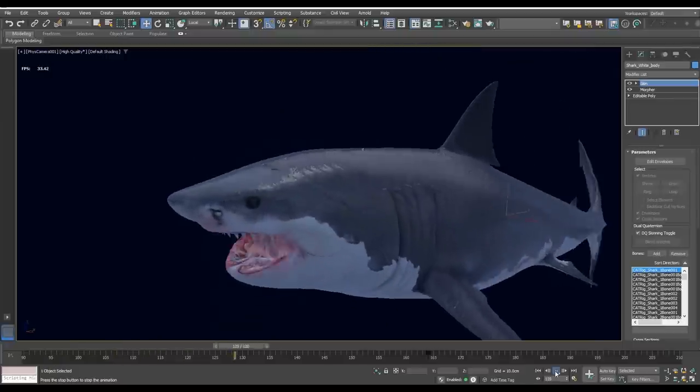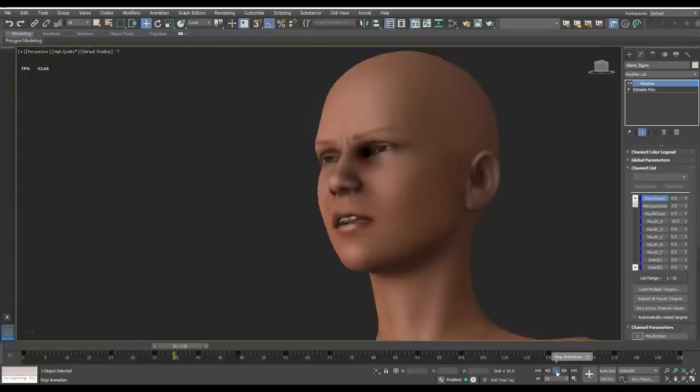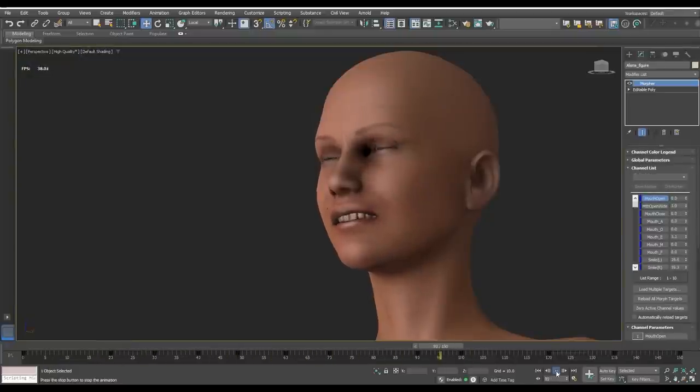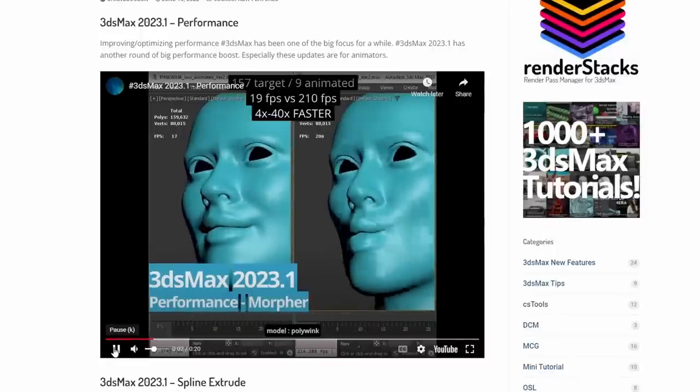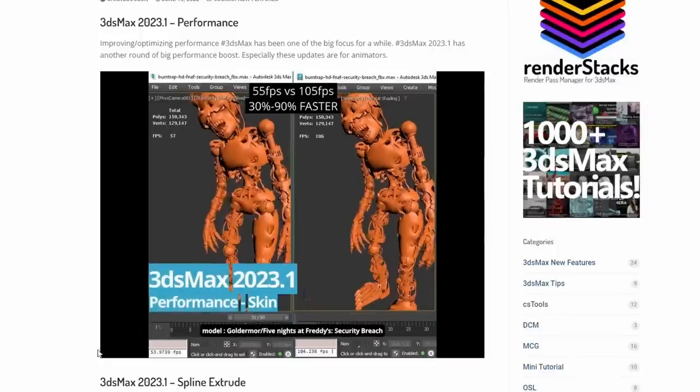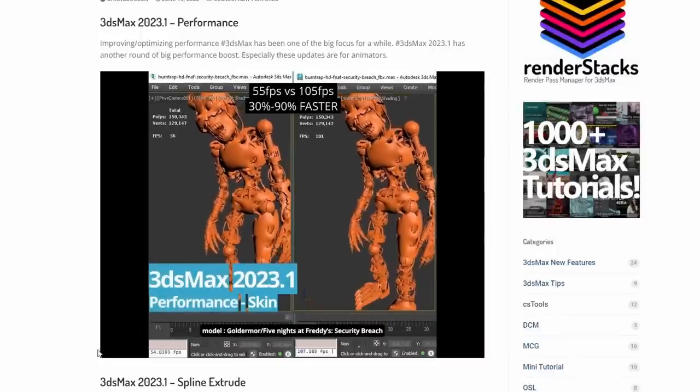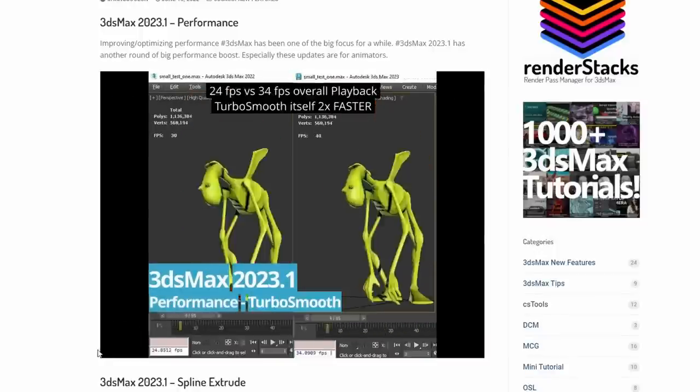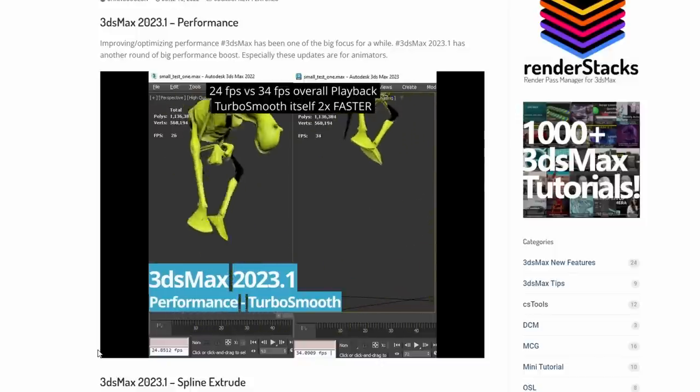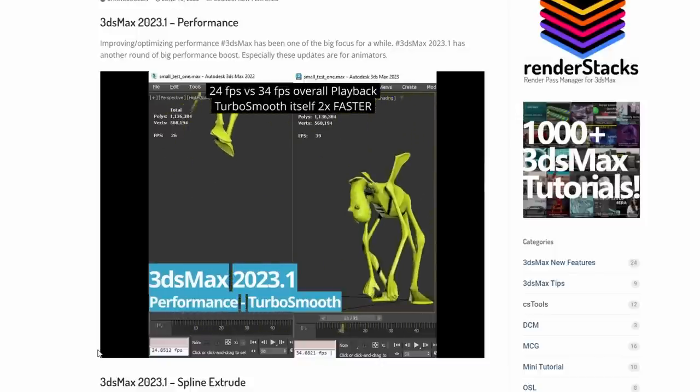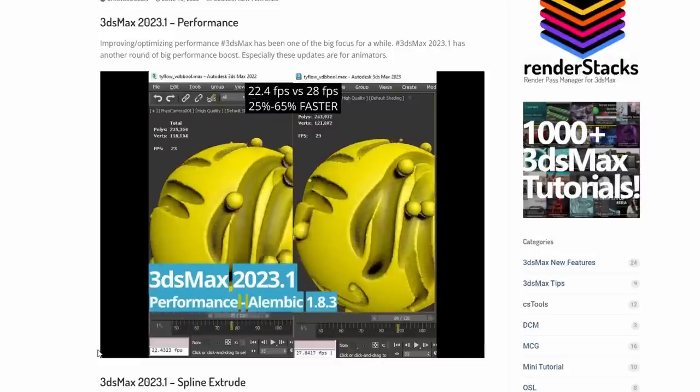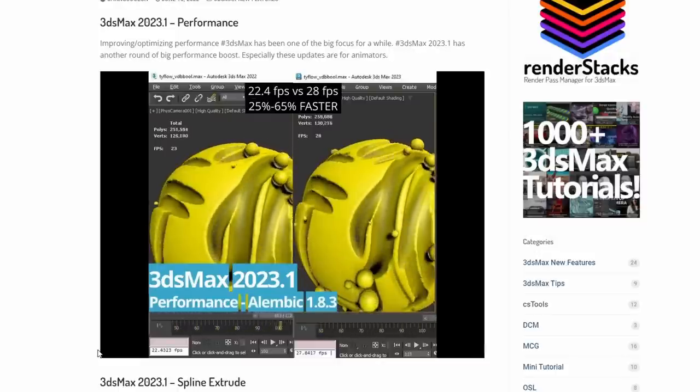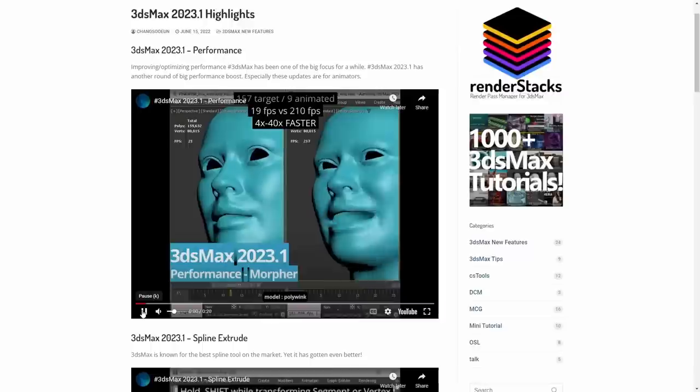And Performance! This update comes with a lot of performance and speed in many areas. The Morpher is 4 to 40 times faster. Skin modifier is 30 to 90% faster. Turbo Smooth is close to 2 times faster. Alembic has been updated to 1.8.3 that is 25 to 65% faster.